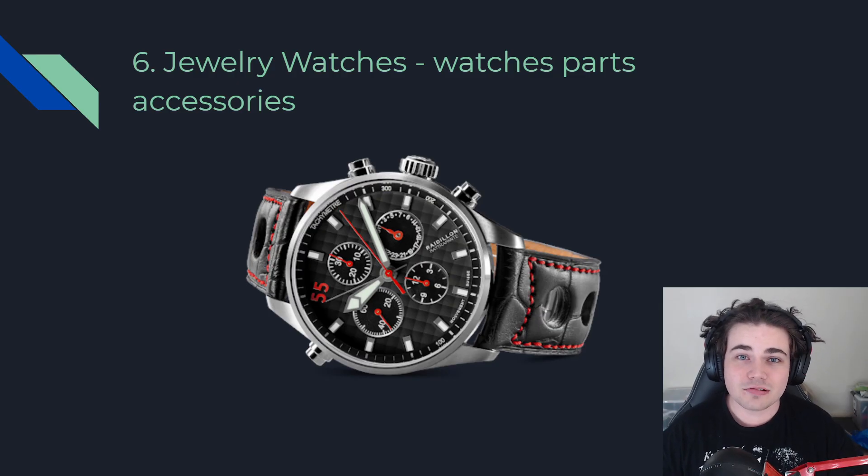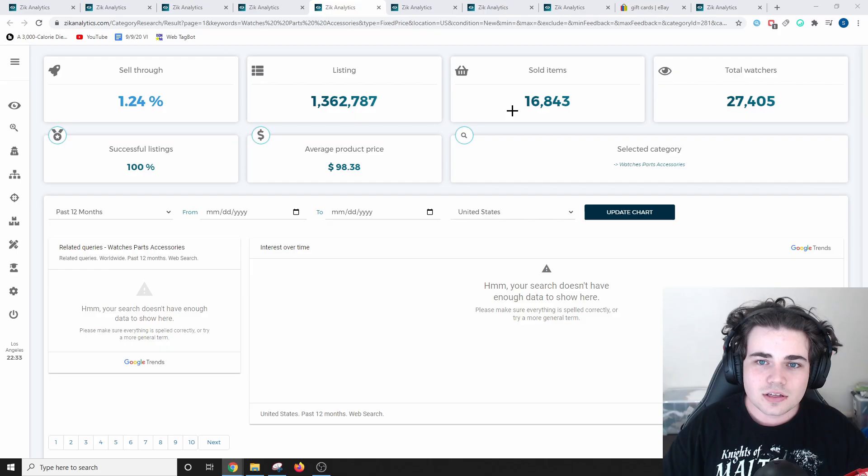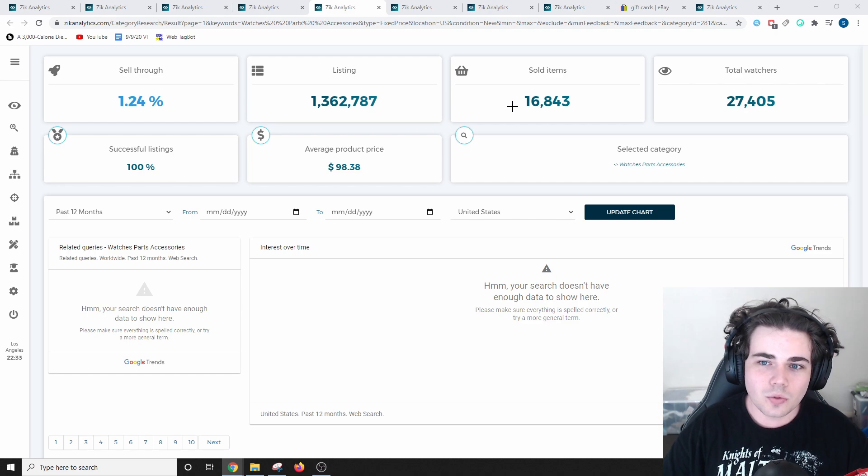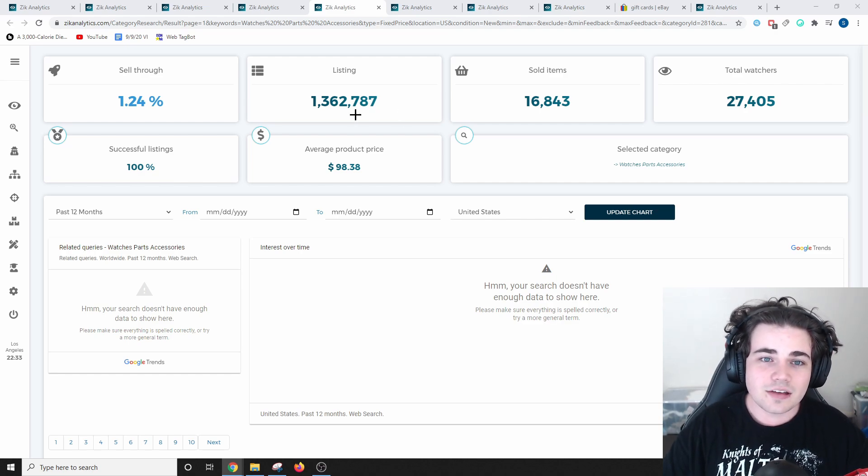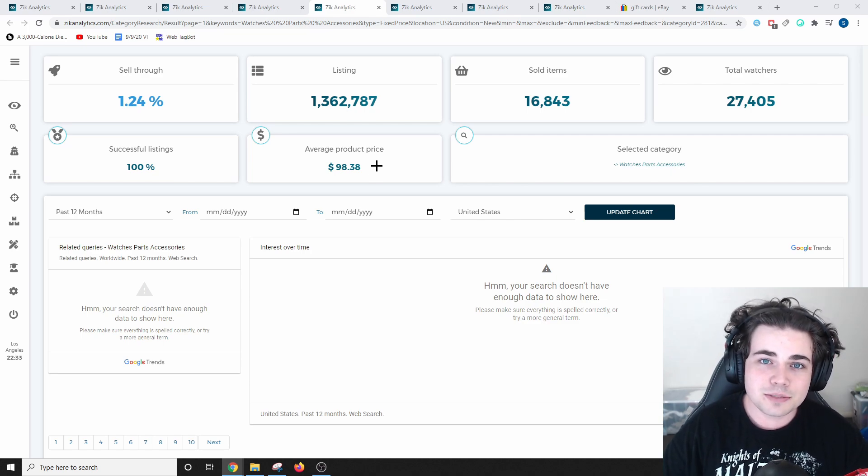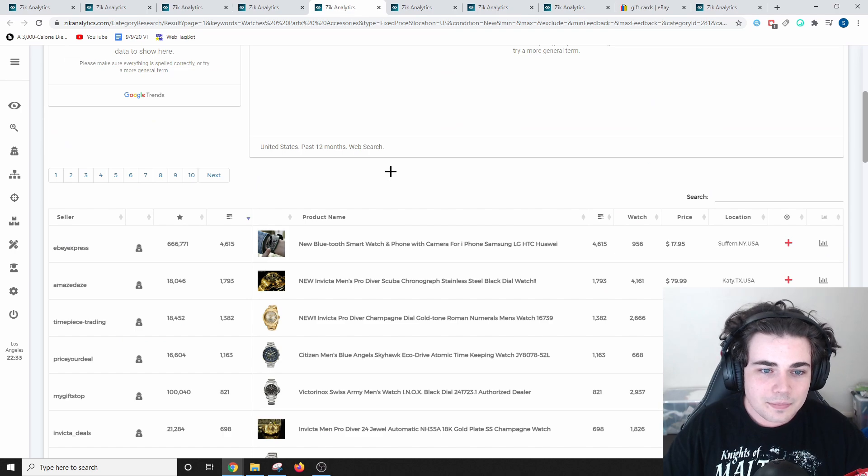6th place in the jewelry and watches category is watch parts and accessories. 16,843 items have sold in the watch parts and accessories category. There is over 1.3 million items listed in this niche, and the average product sale price is $98.38, which is really high.